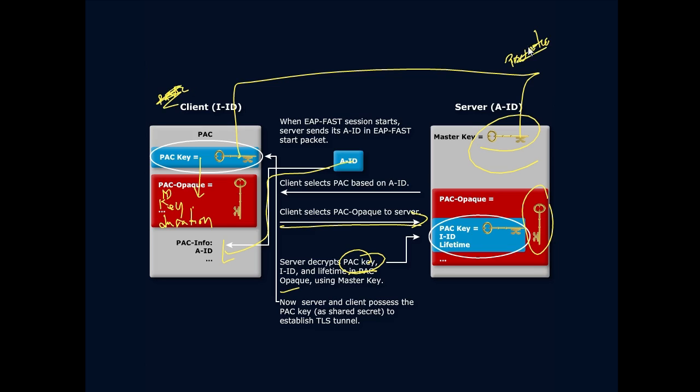Now the server and client possess the PAC key as a shared secret to establish our encryption. We use the keys to send things back and forth. The PAC key is used to send things back and forth.